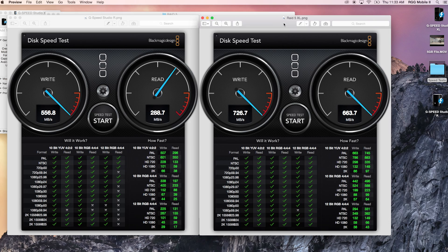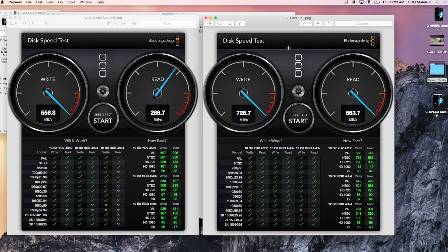Let's compare that with its big brother, the G-Speed Studio XL. Compared to the smaller 24 terabyte unit, this one is considerably faster — testing good for everything except 1080 60 frames at 12-bit 4:4:4. Write speed is 726 compared to 556, and read speed is 663 compared to 288.